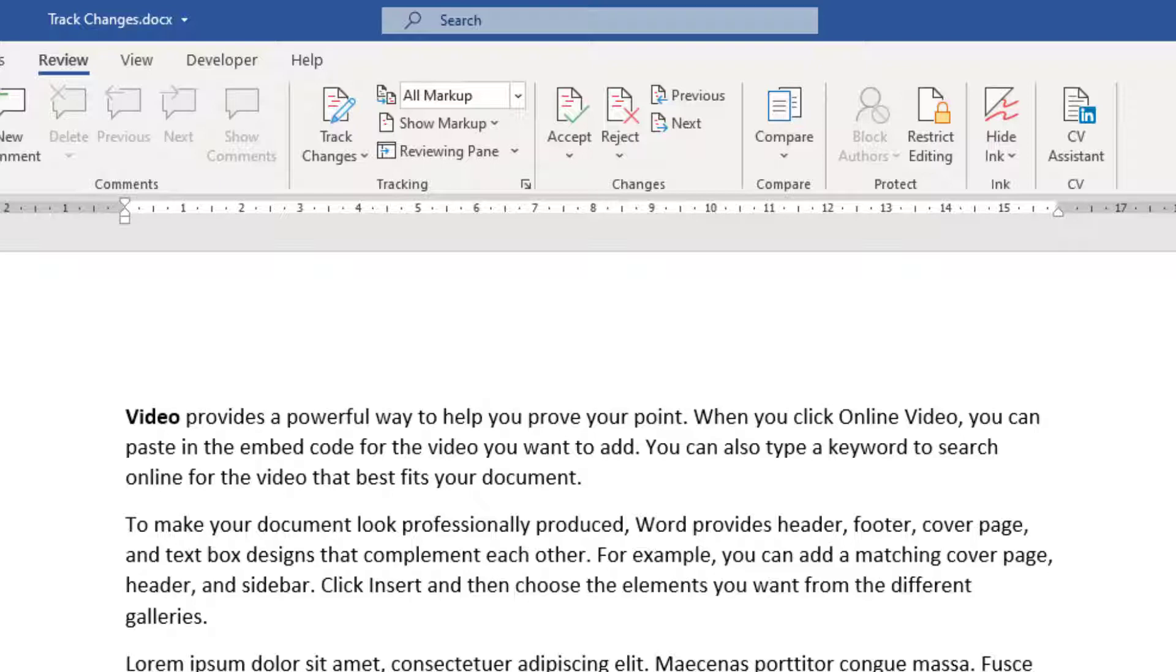And it's a great way to collaborate over one document so that you can actually look at suggested changes and improvements to the document. And then you can accept or reject them.